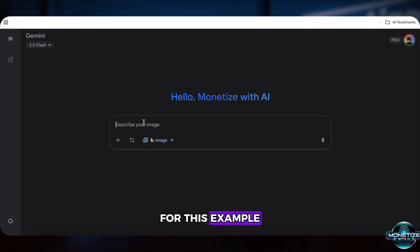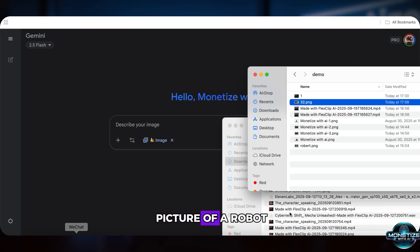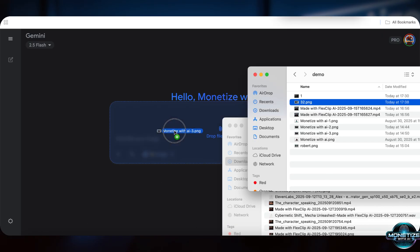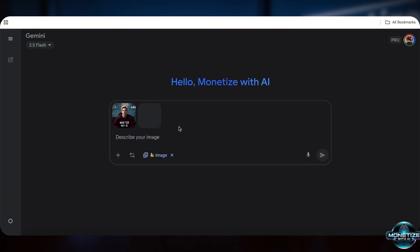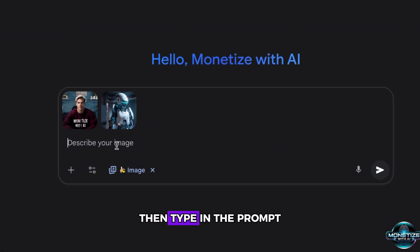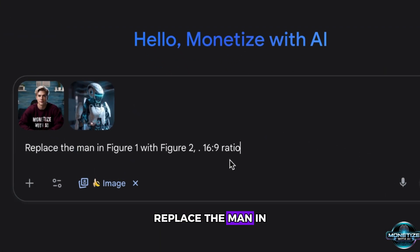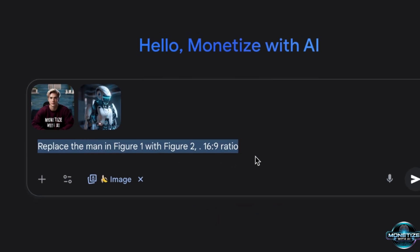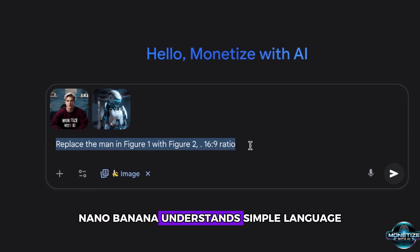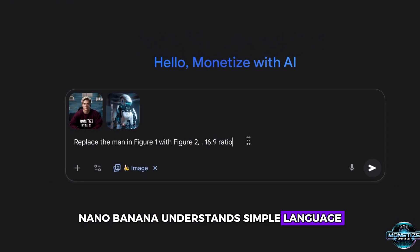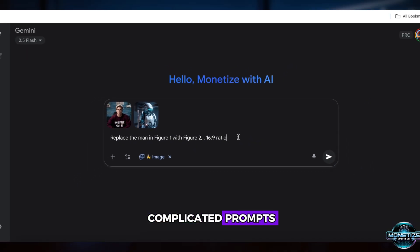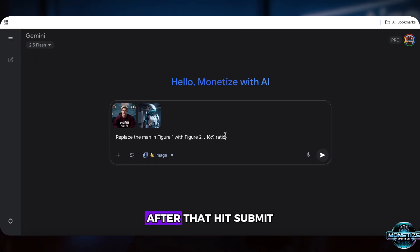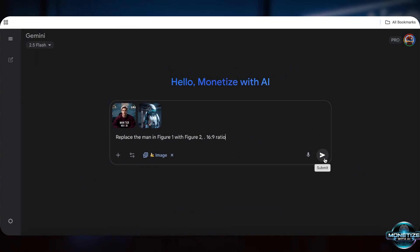For this example, I'm using a picture of me and a picture of a robot. Then type in the prompt: Replace the man in figure 1 with figure 2, 16 to 9 ratio. Nanobanana understands simple language, so we don't need complicated prompts. After that, hit Submit.